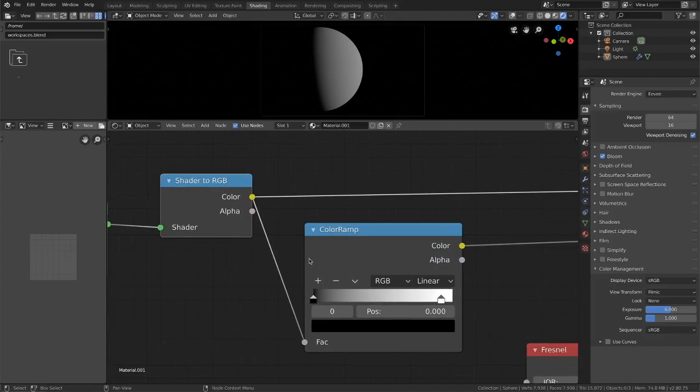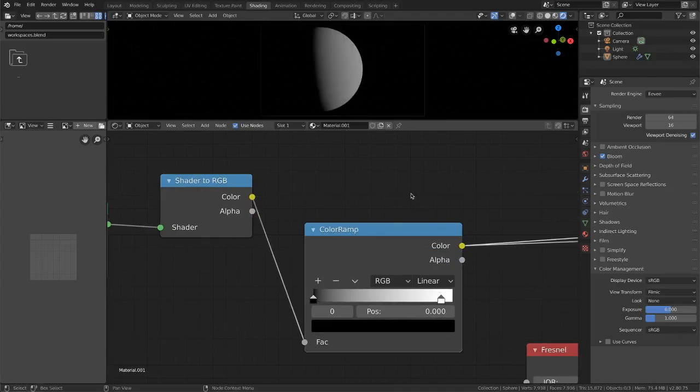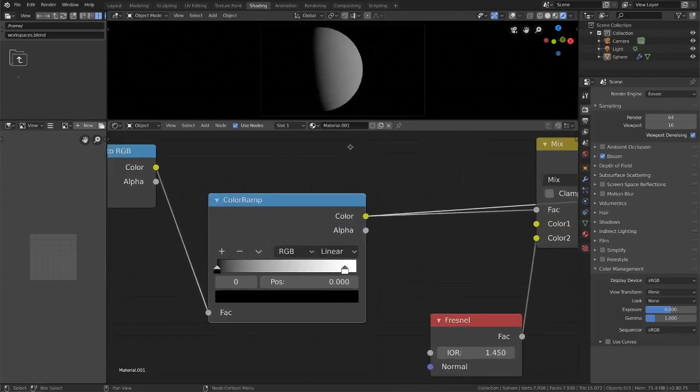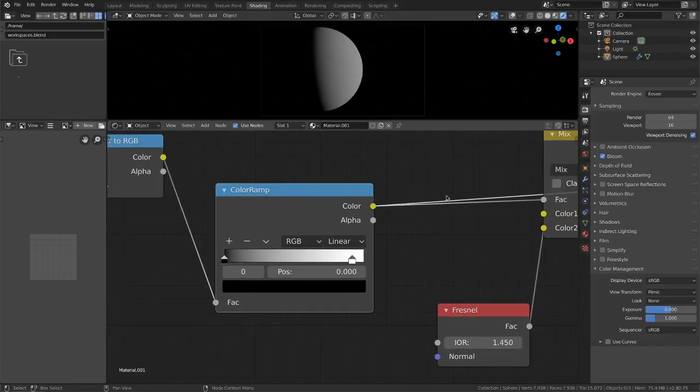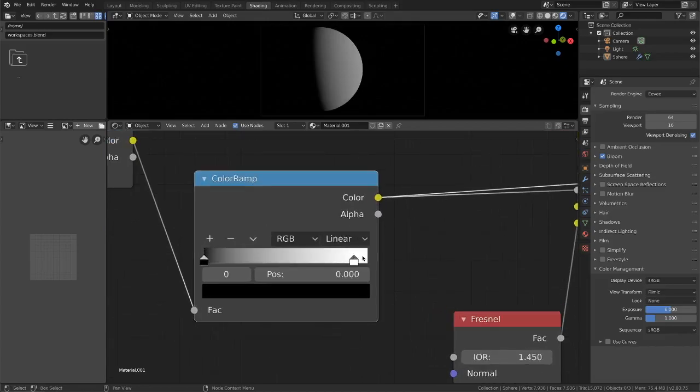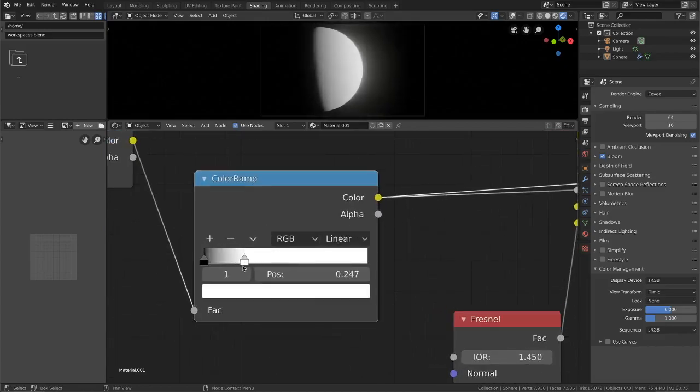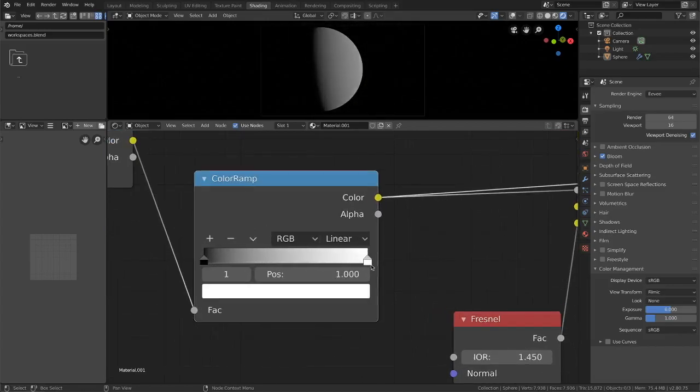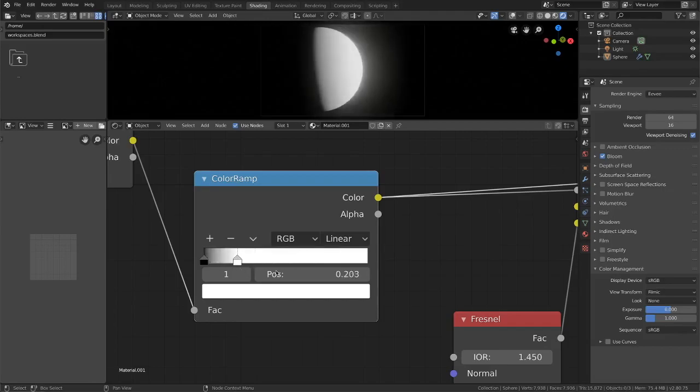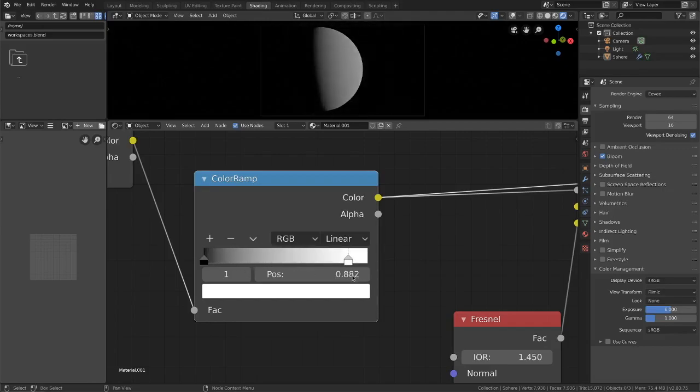So from there we go to a color ramp. This is just a very minor adjustment that we're making to the white value there. You can make it sharper, you can make it less sharp, whatever floats your boat.